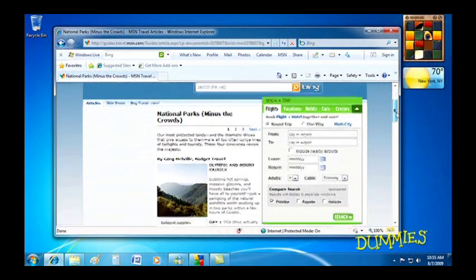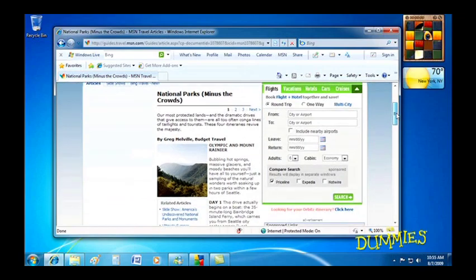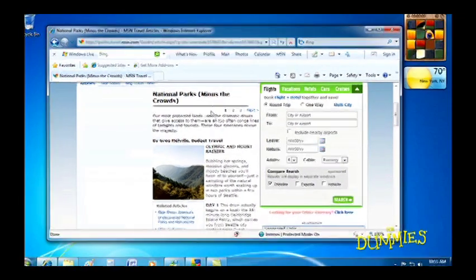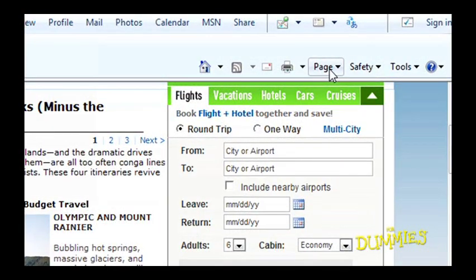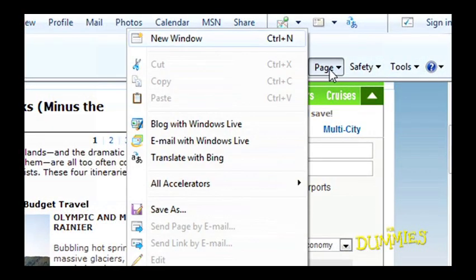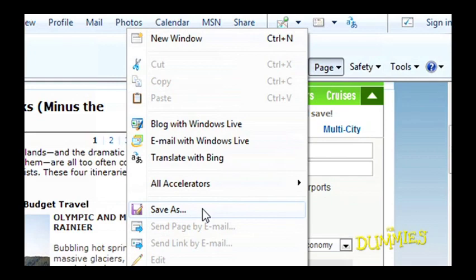When you find a web page with helpful information, sometimes you can't resist saving a copy to your own computer. To do this, simply click Internet Explorer's Page button and choose Save As from the drop-down menu.